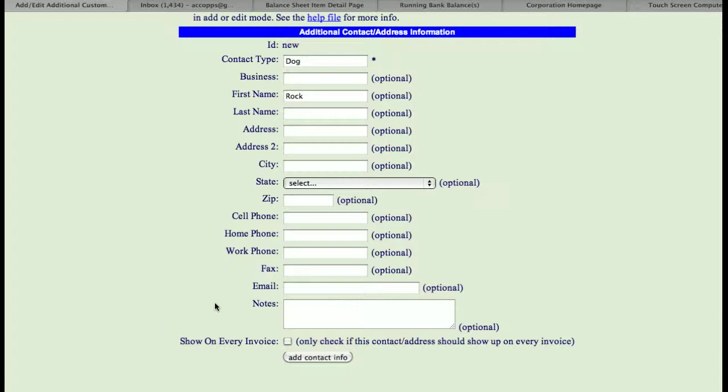Say for instance, you're dealing with a company that has a main office, but you're always delivering product to one of their stores, which is at a different address. You could do an invoice to that customer so that when you send the bill out, it goes to the proper accounts payable department. But yet when you're delivering the product, you could have it show up here. And then your contact type up here could be location.